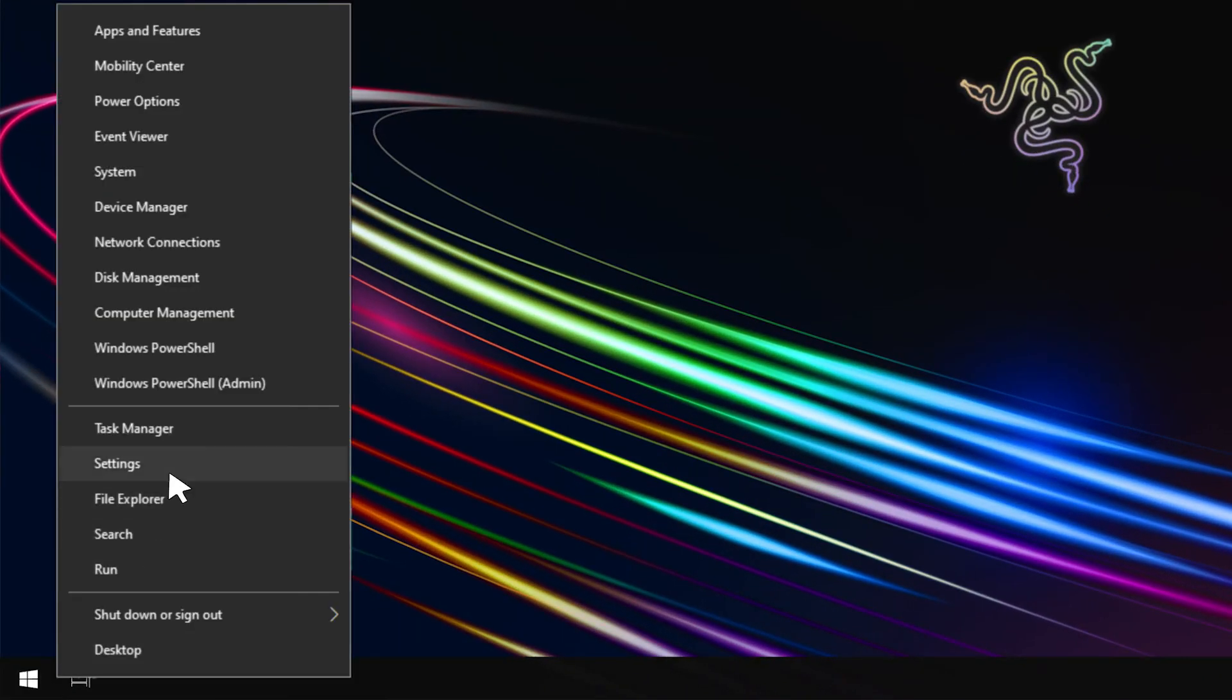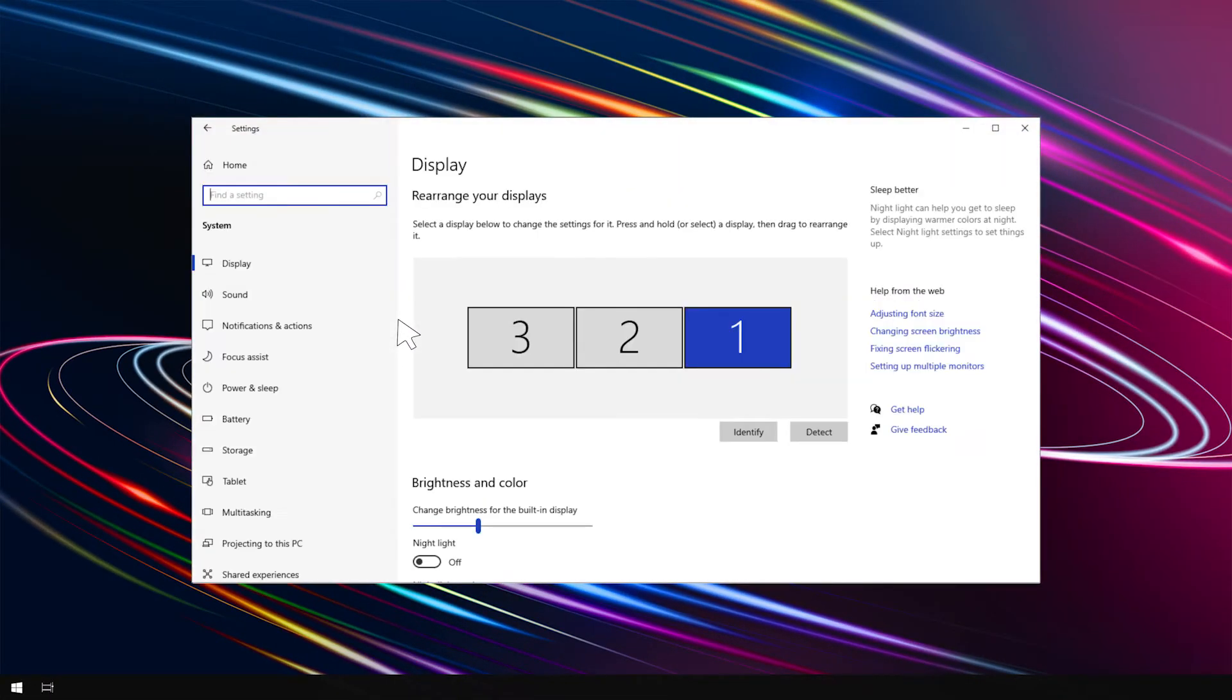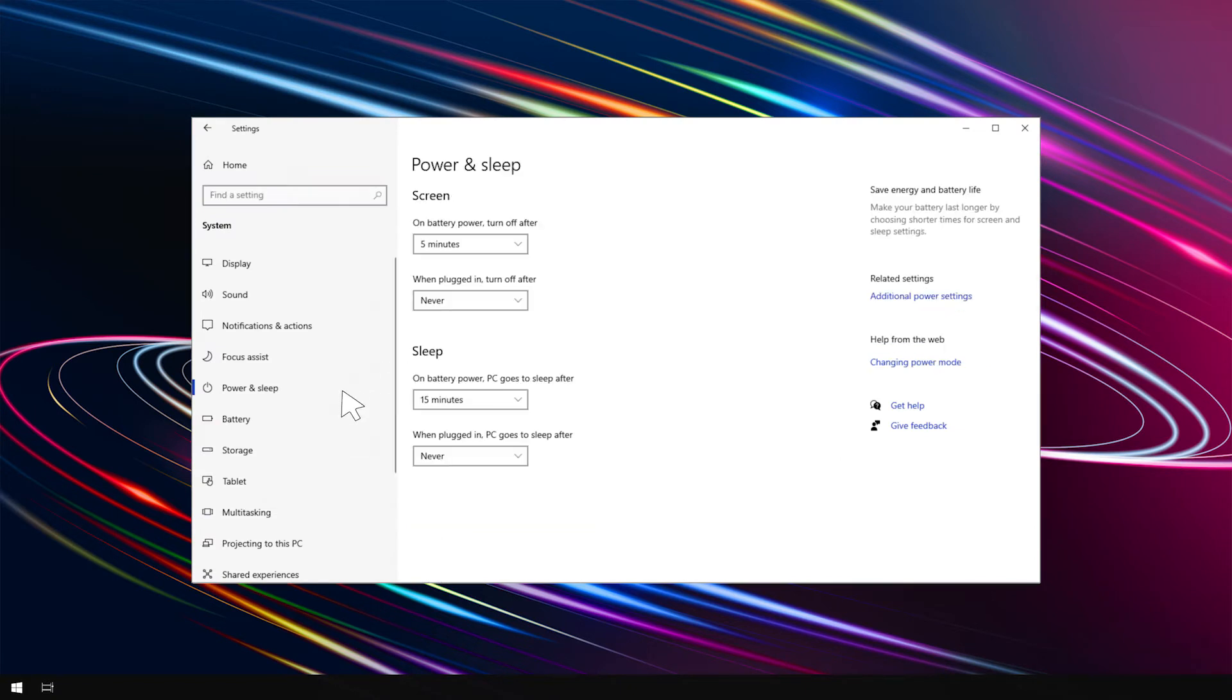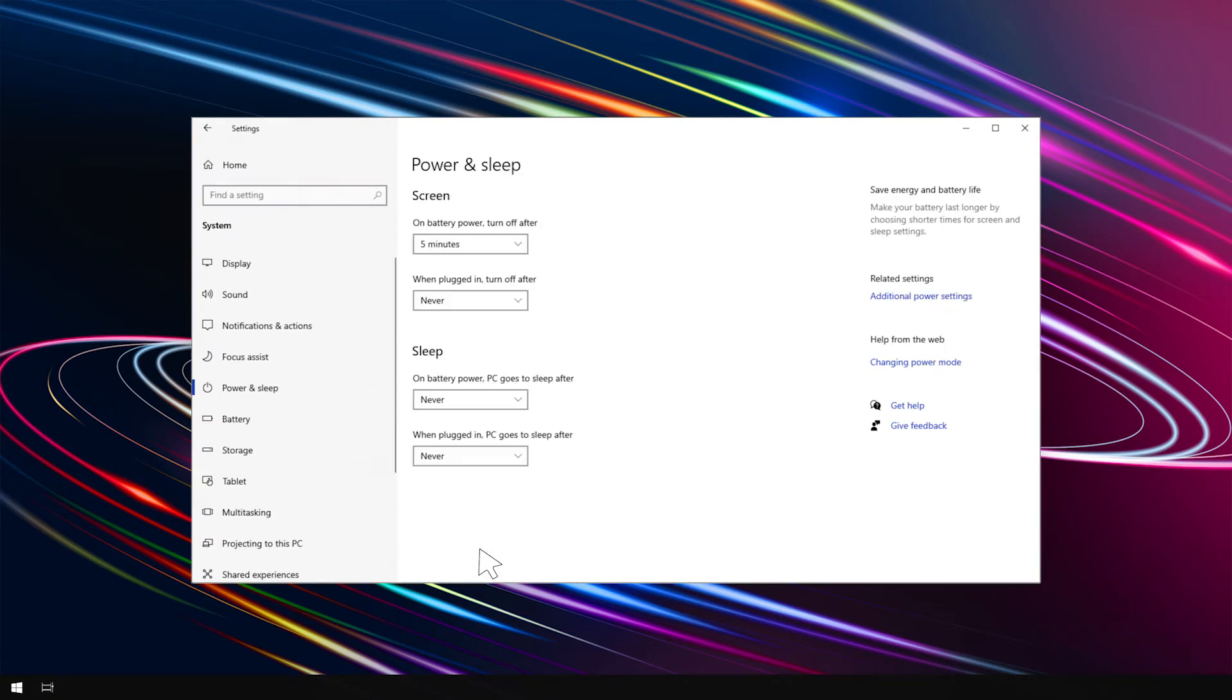Go to Settings, System, under Power & Sleep. Ensure that Sleep is set to Never. This will ensure that creating a recovery drive will go smoothly.